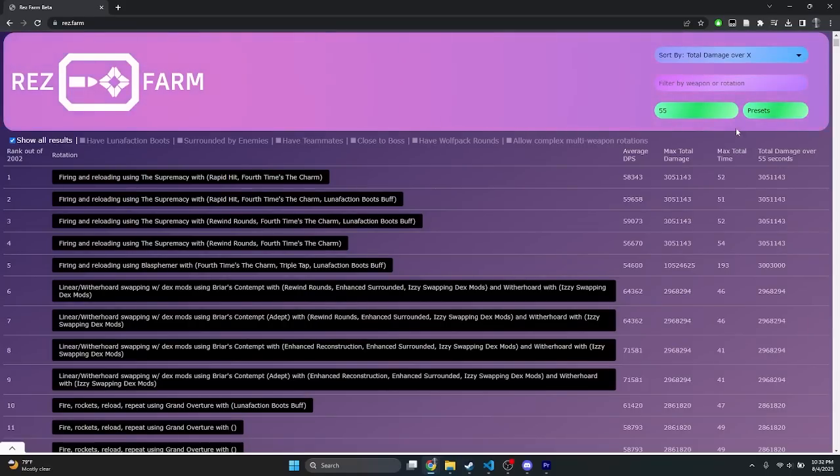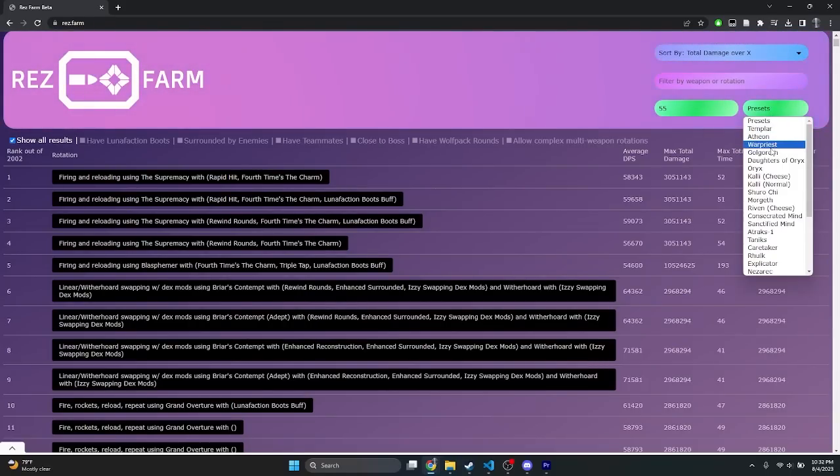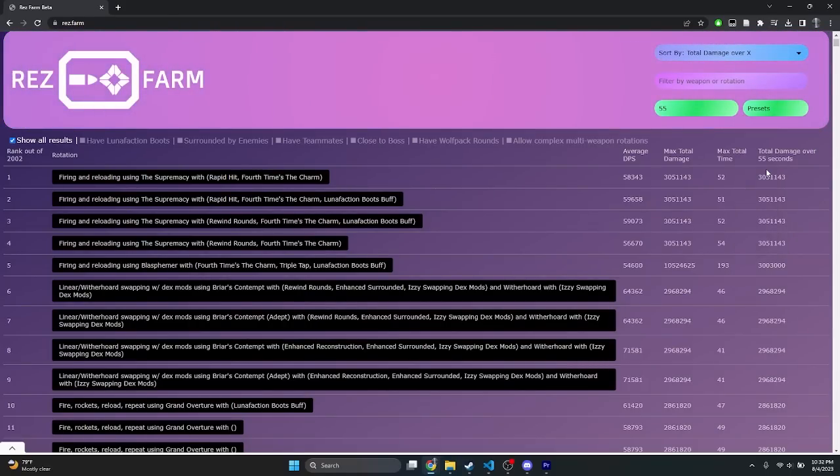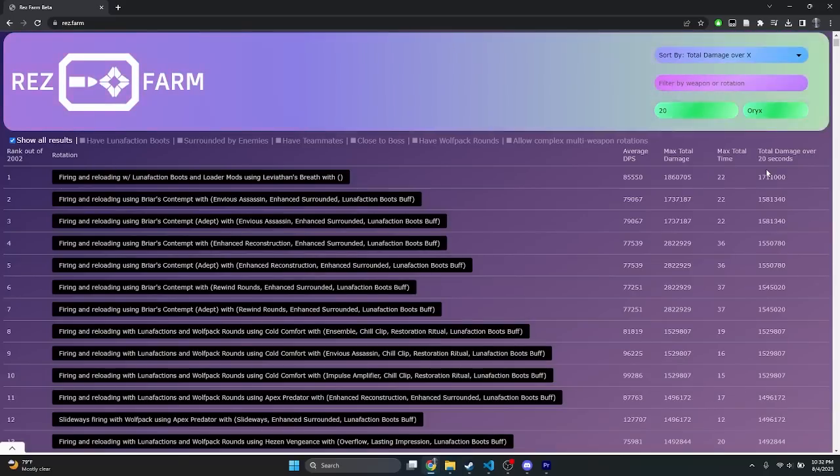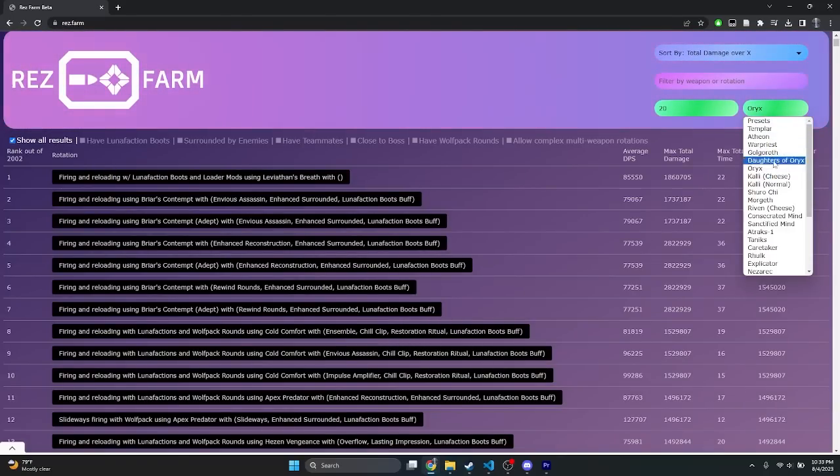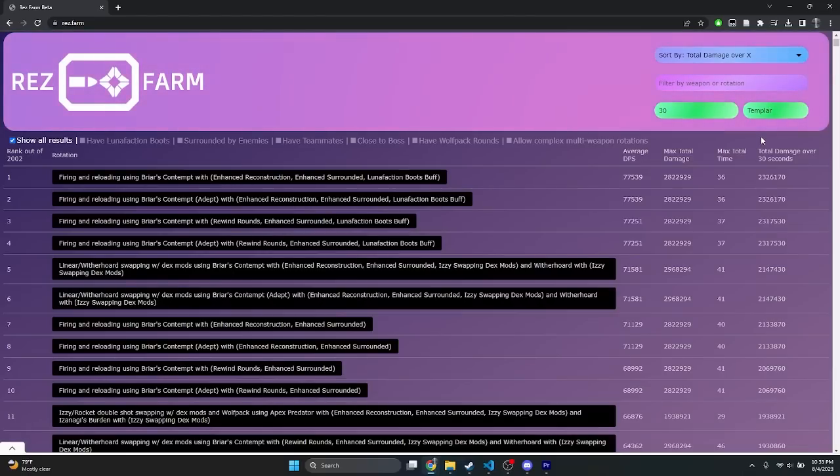The right box is a list of boss encounter presets. Dropping it down lets you select a boss from in the game, and upon selecting it, it'll automatically input the total time for that boss's damage phase. In this example, we're going to sort for Templar's damage phase. Let's just say that we have a fairly new team, so we'd like to keep damage rotations simple and short.